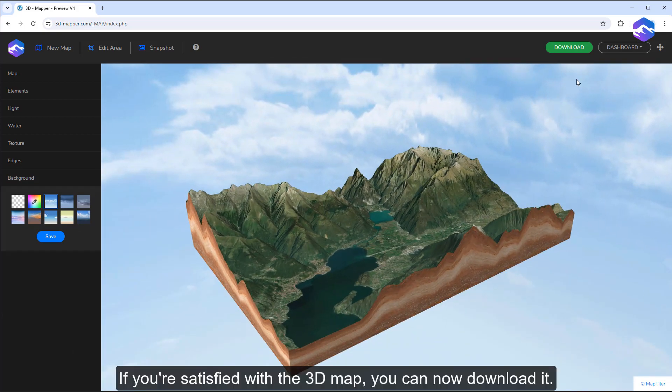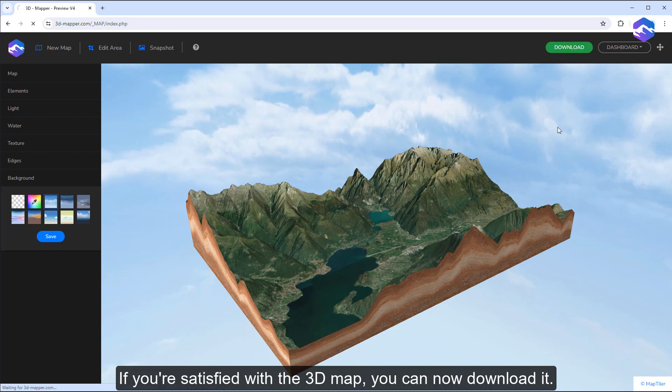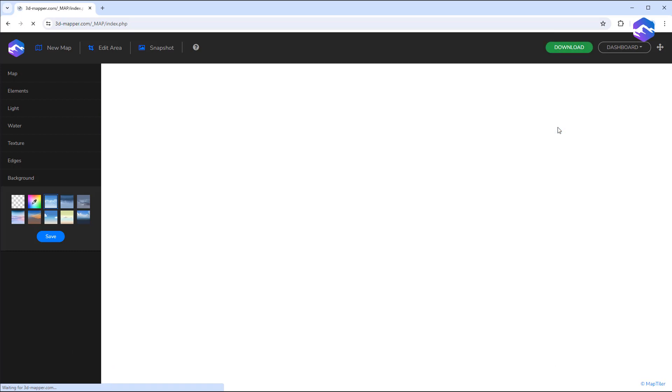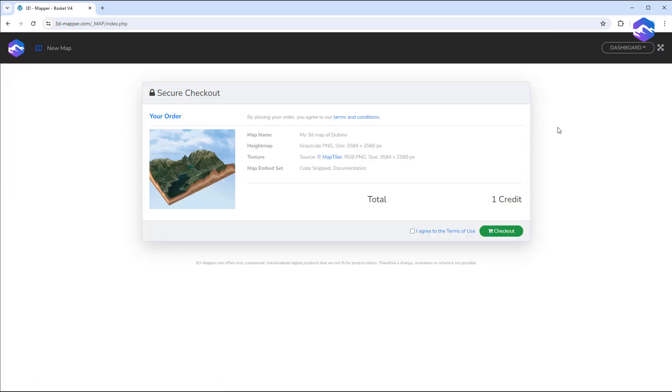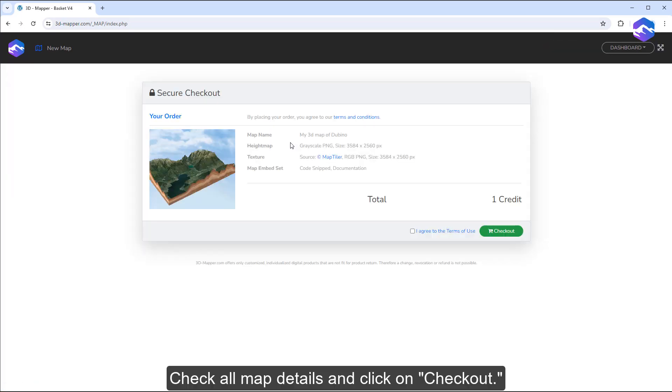If you're satisfied with the 3D map, you can now download it. Check all map details and click on checkout.